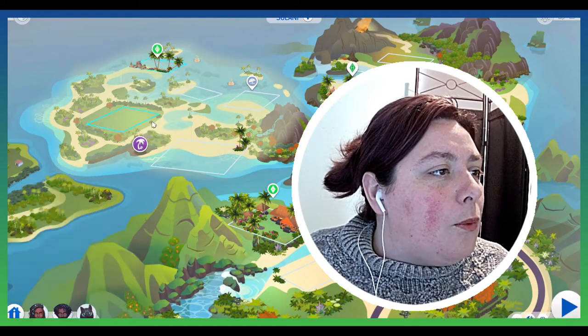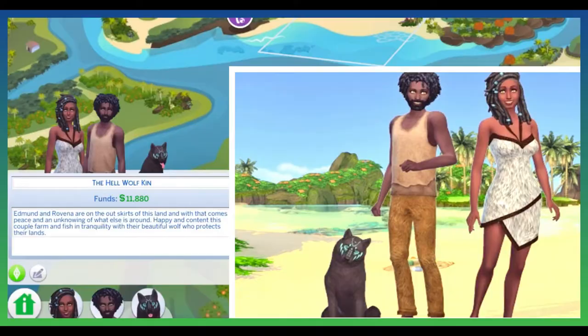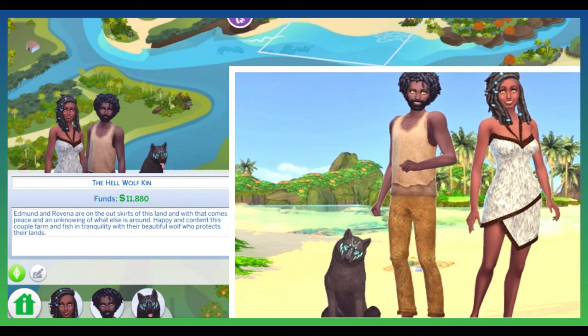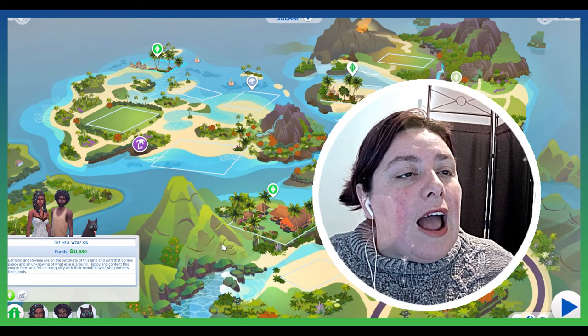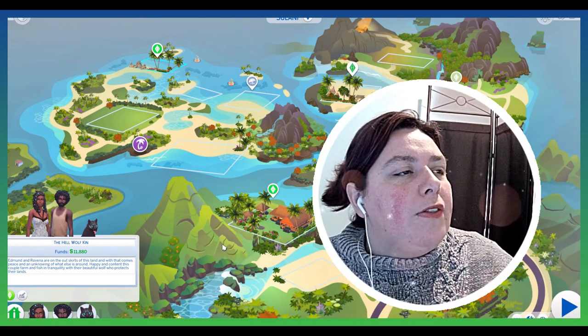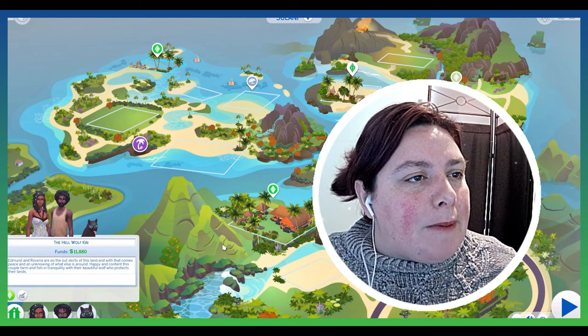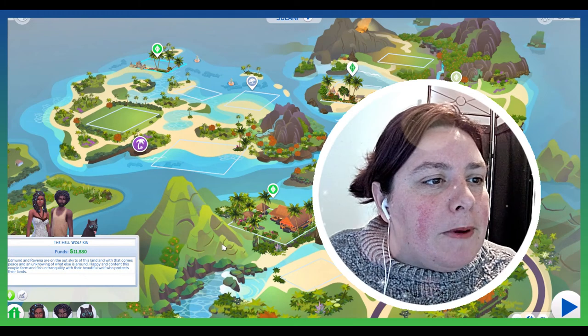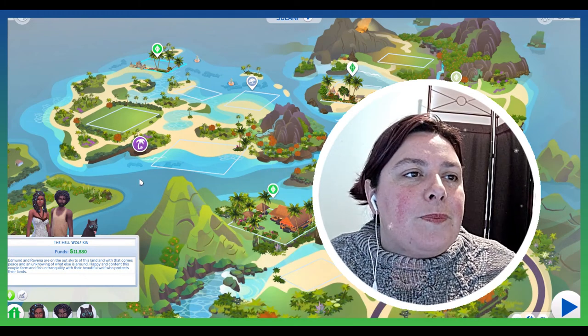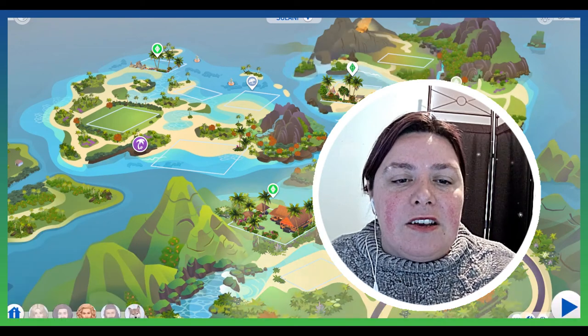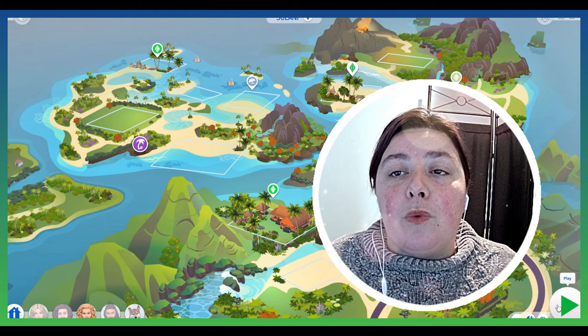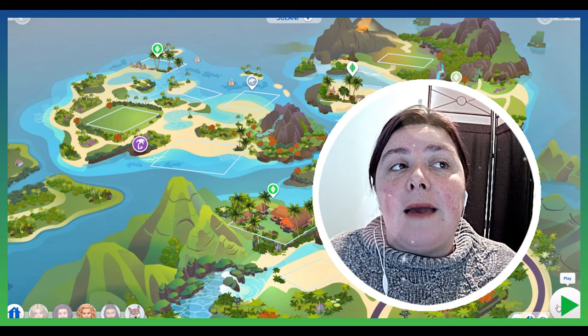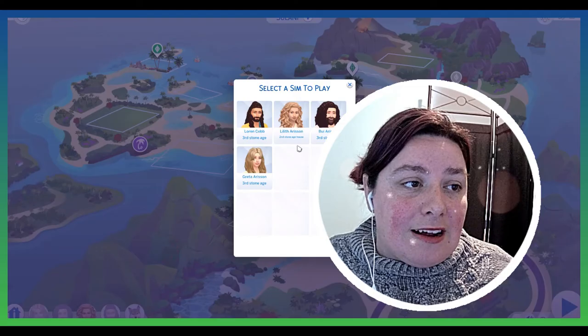Okay, next we have the Hell Wolf Kin. Edmund and Rovina are on the outskirts of this land, and with that comes peace and an unknown of what else is around. Happy and content, this couple farm and fish in tranquility with their beautiful wolf who protects their land. Again, I just wanted to have a family that's quite peaceful. They're going to live their life, but we need some extra baby makers. Let's face it, we need baby makers, so that is what they are here for. So let's have a deeper dive into these Sims. If you would like to name the wolves, then let me know down in the comments. That would be fantastic.